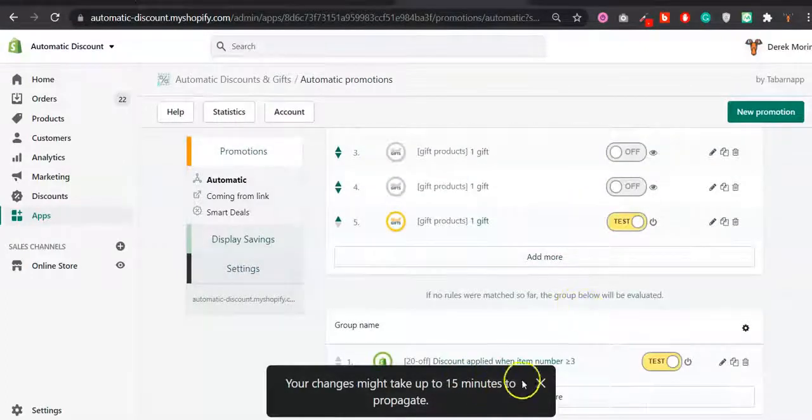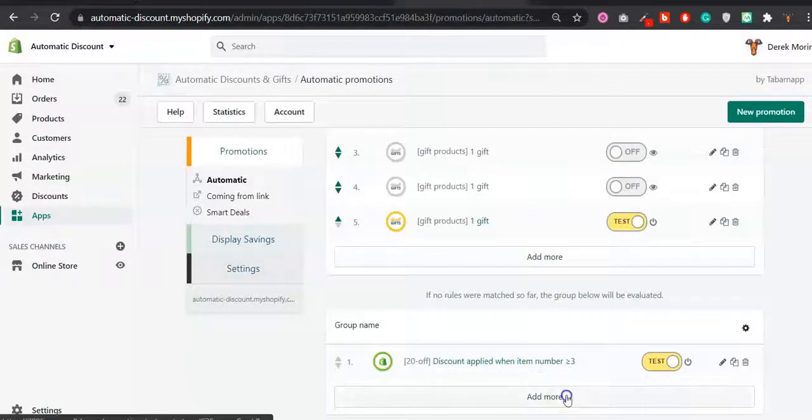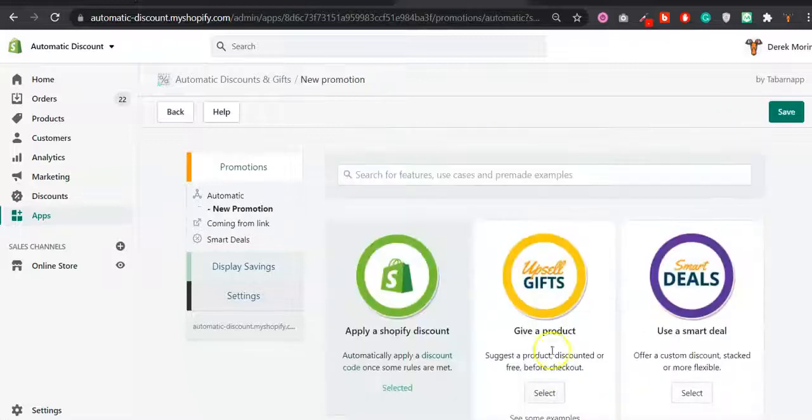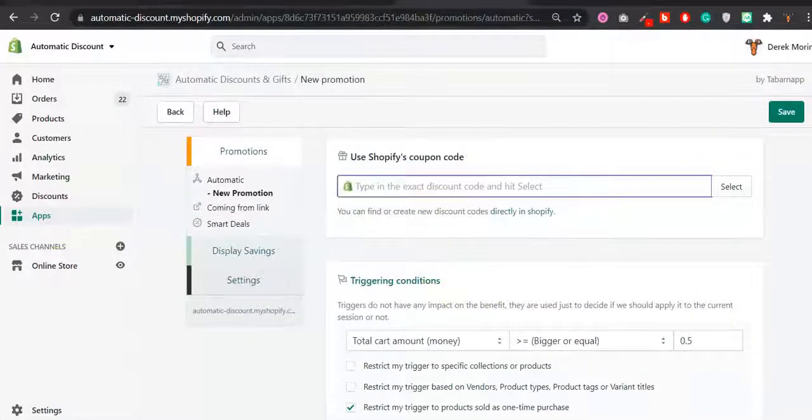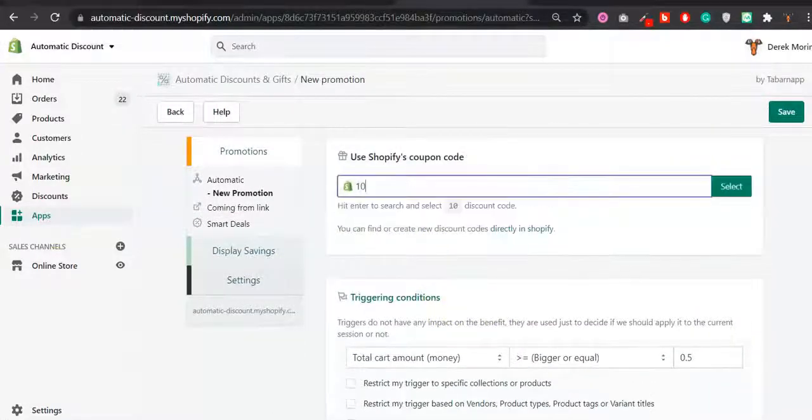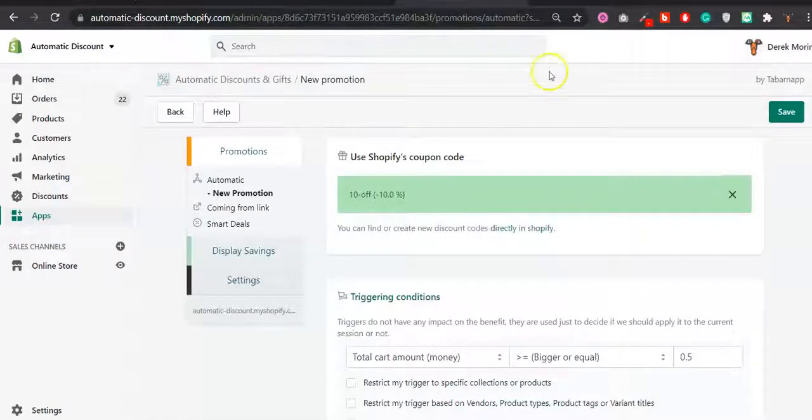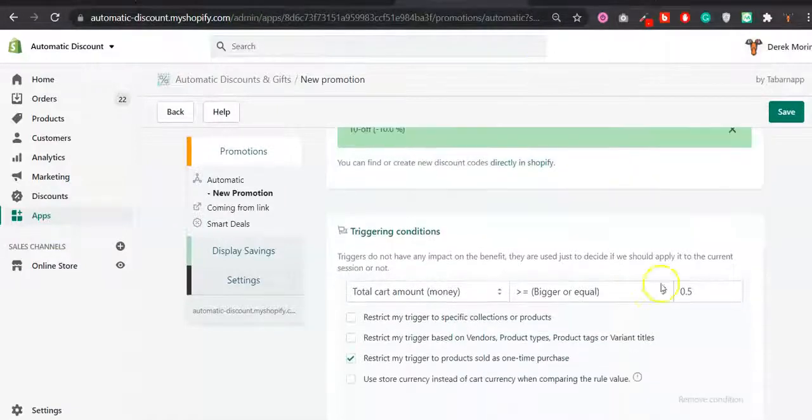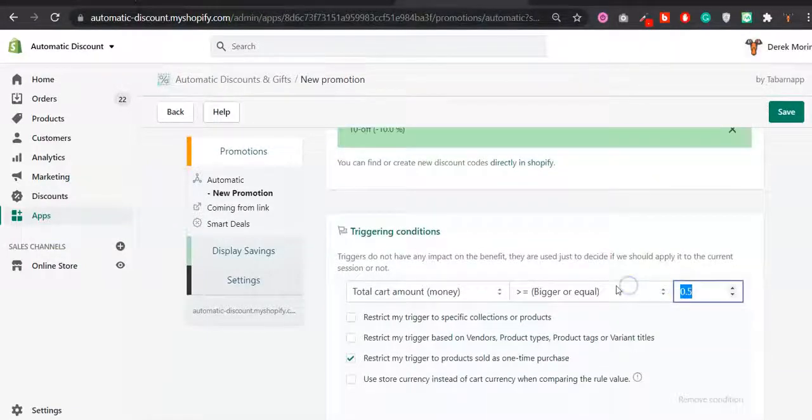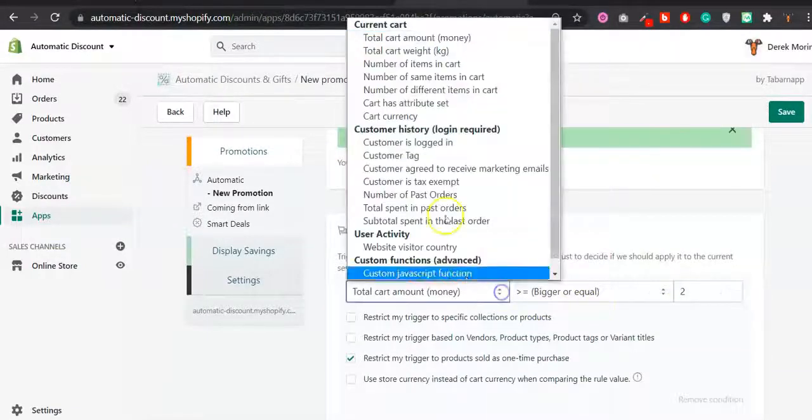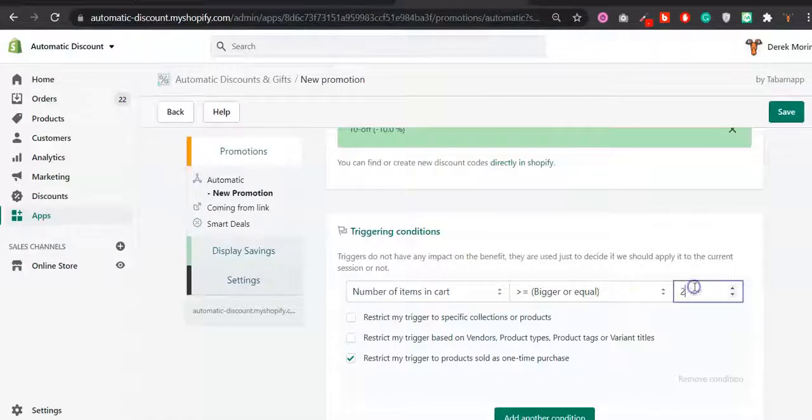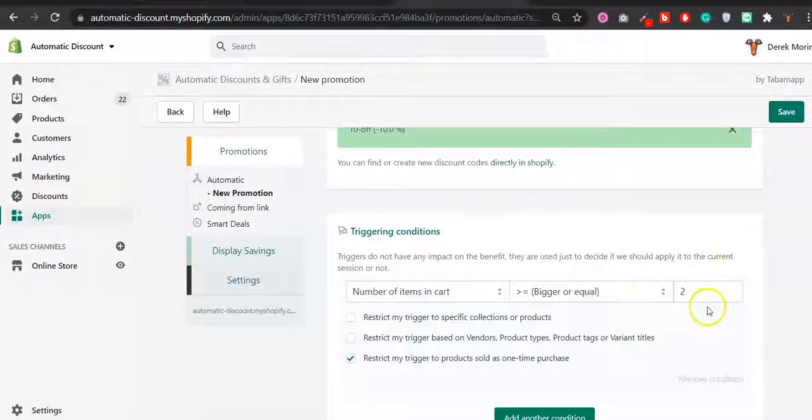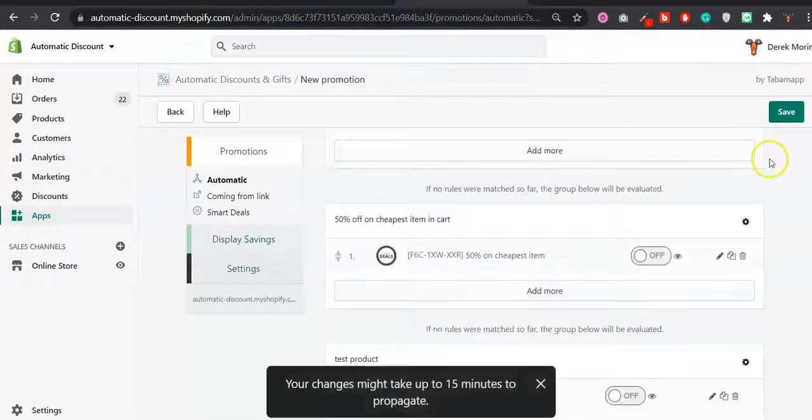Then you have the rule here. You click add more, you simply change here for another discount that actually exists, and let's say it's two. You put number of items in cart, you click save.